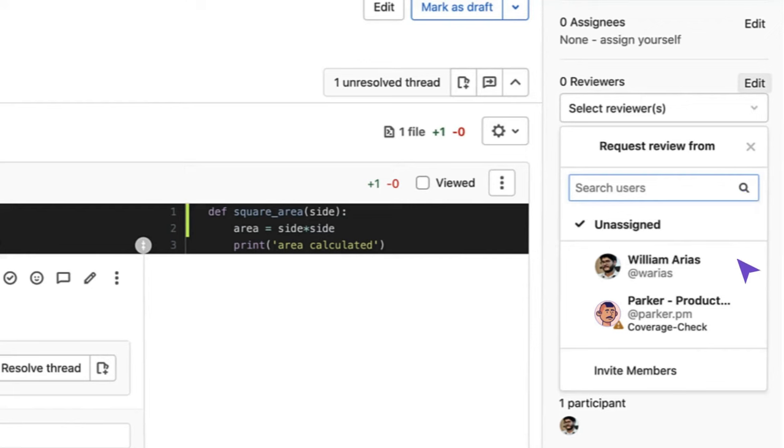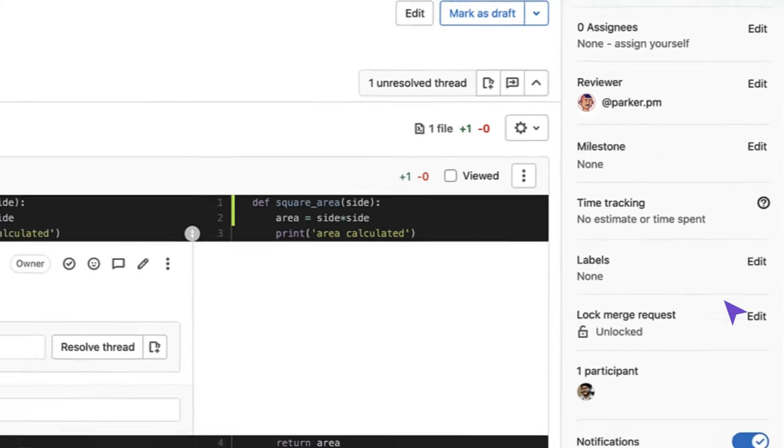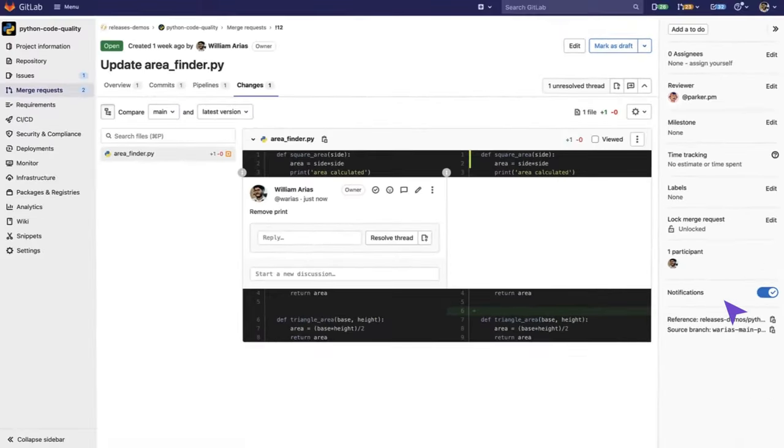In this case, one is the person that has merged rights and the other is Parker. In this specific scenario, in order to be able to merge, there is a rule called Coverage Check and we need the approval and the review of this person in order to merge the changes to the code base.